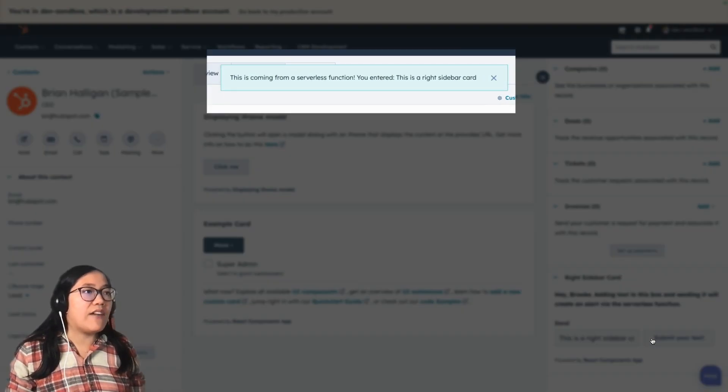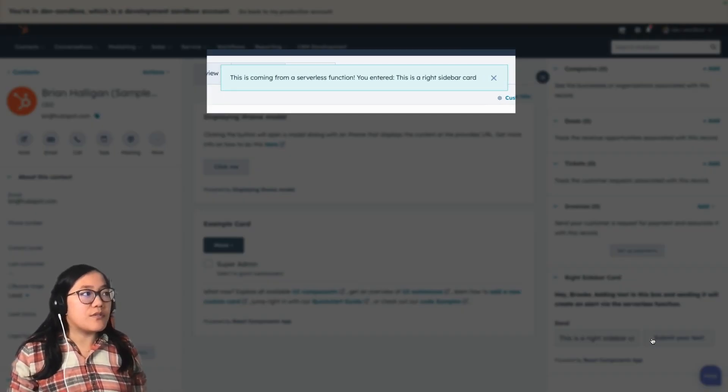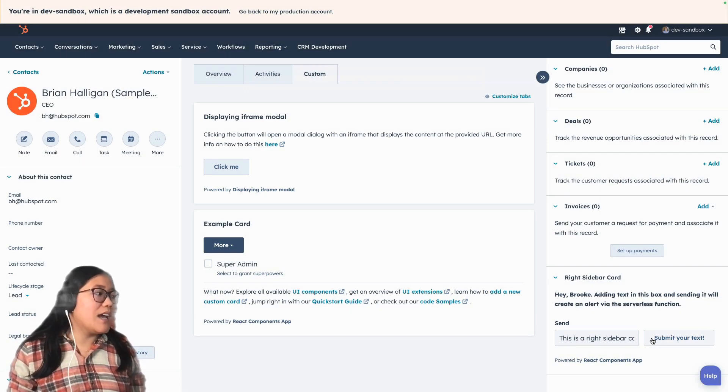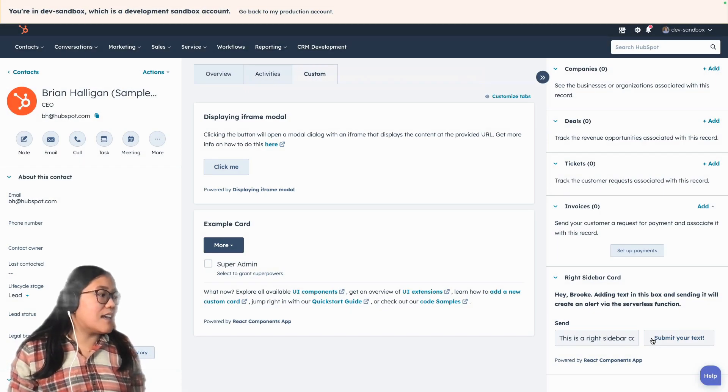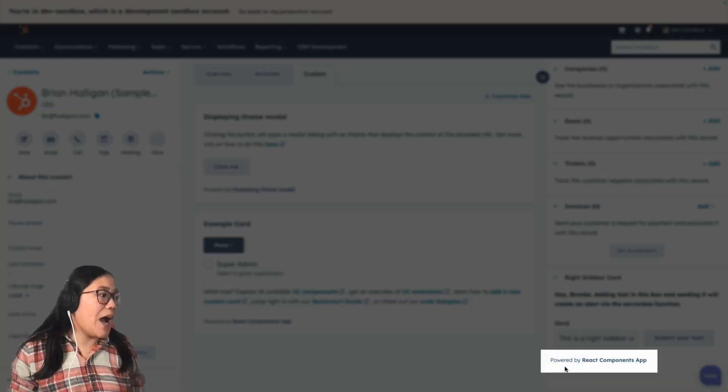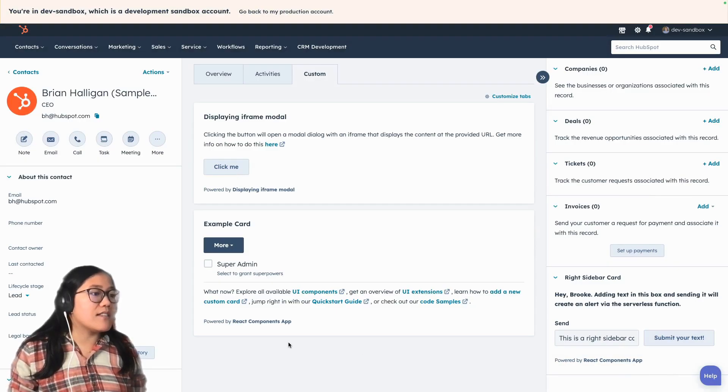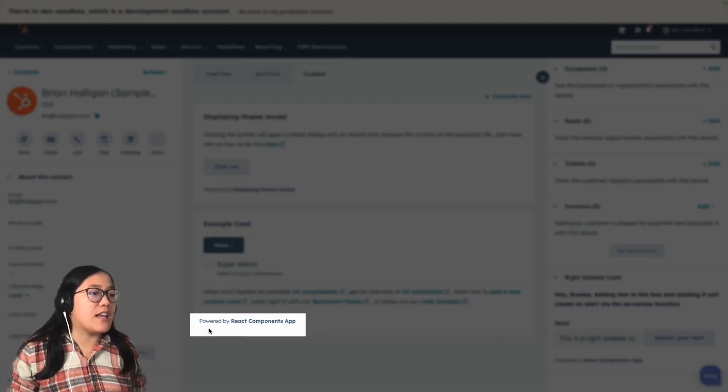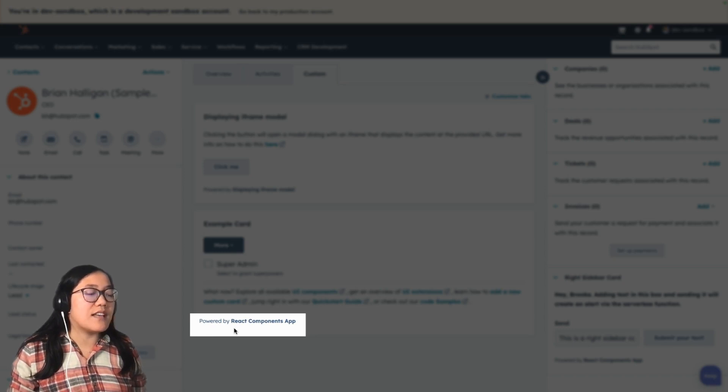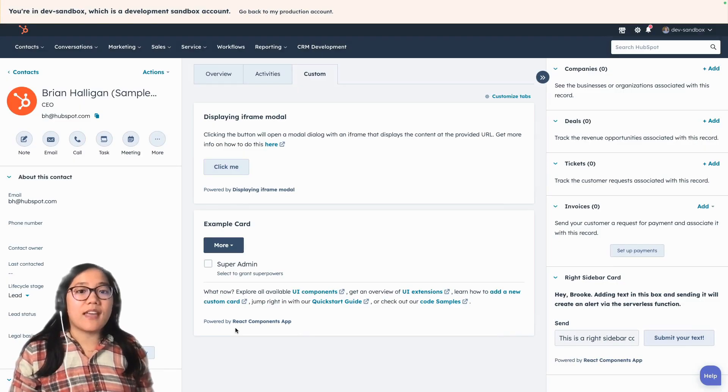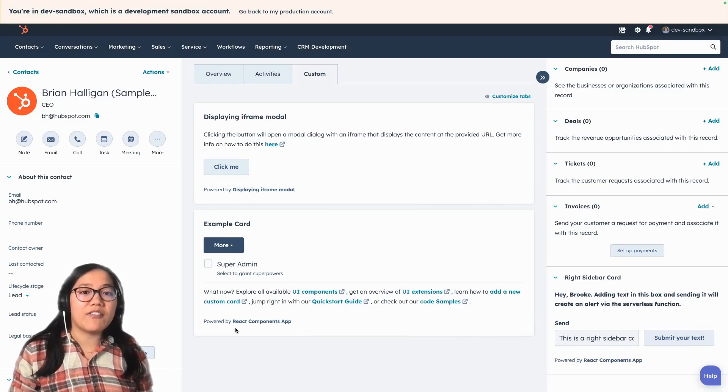And then we have our pop up, this is coming from a serverless function. And it says right here, powered by react components app, which is the same as our example card in the middle column, which also says that, so that's showing that it's connected to the same private app.